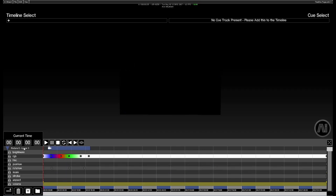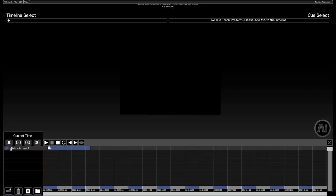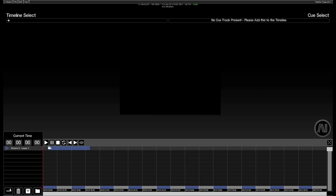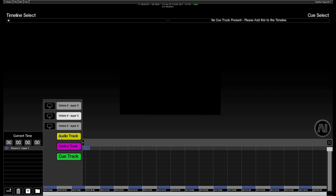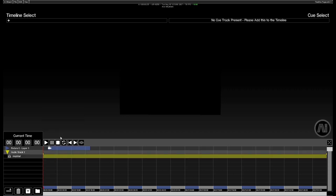OK, so let's add some other track types. I've just closed the layer down with the minimise, maximise arrow on the left there. Click off of that fixture layer and then the button turns back to a track addition button. We're going to add in an audio track for now.